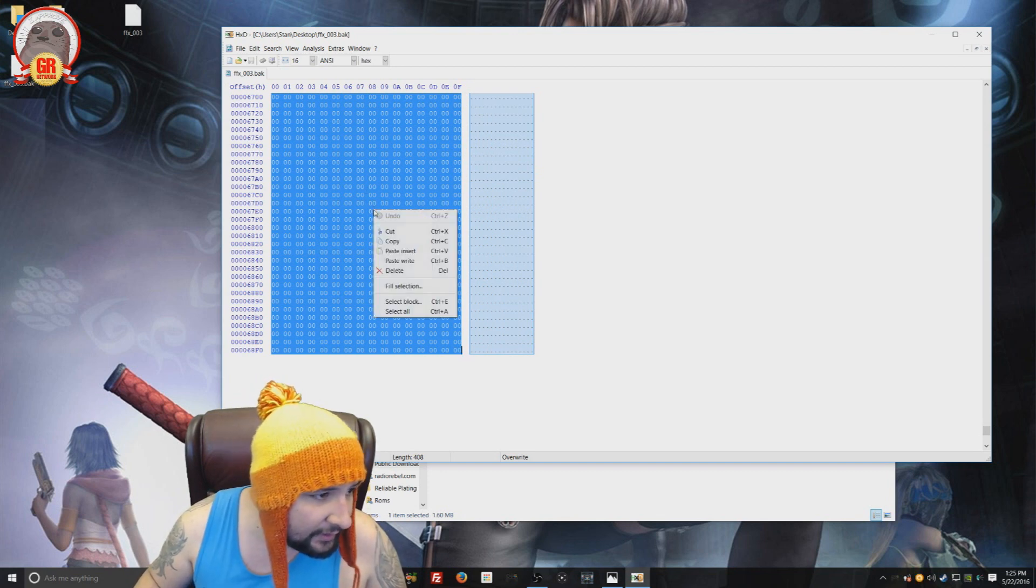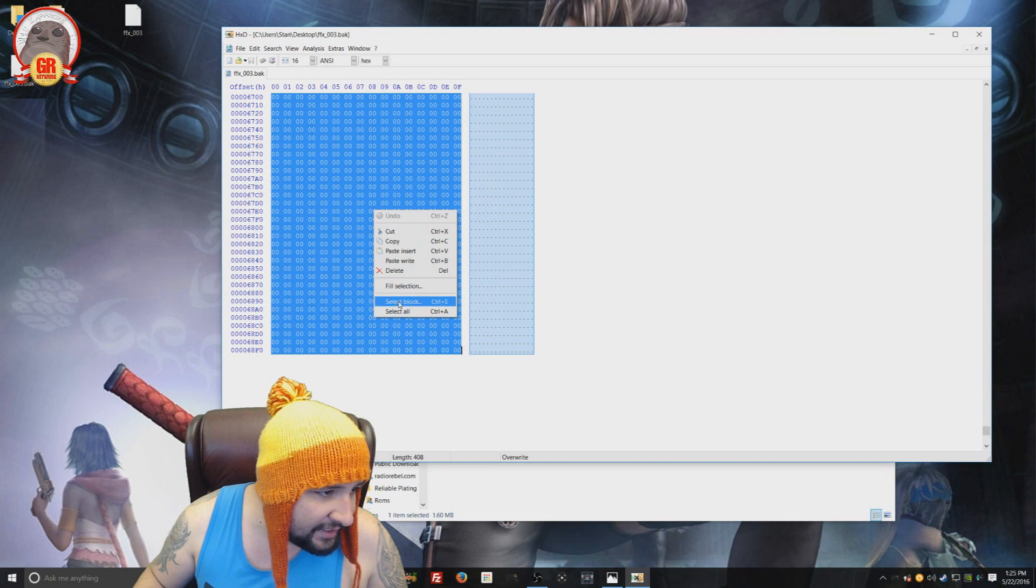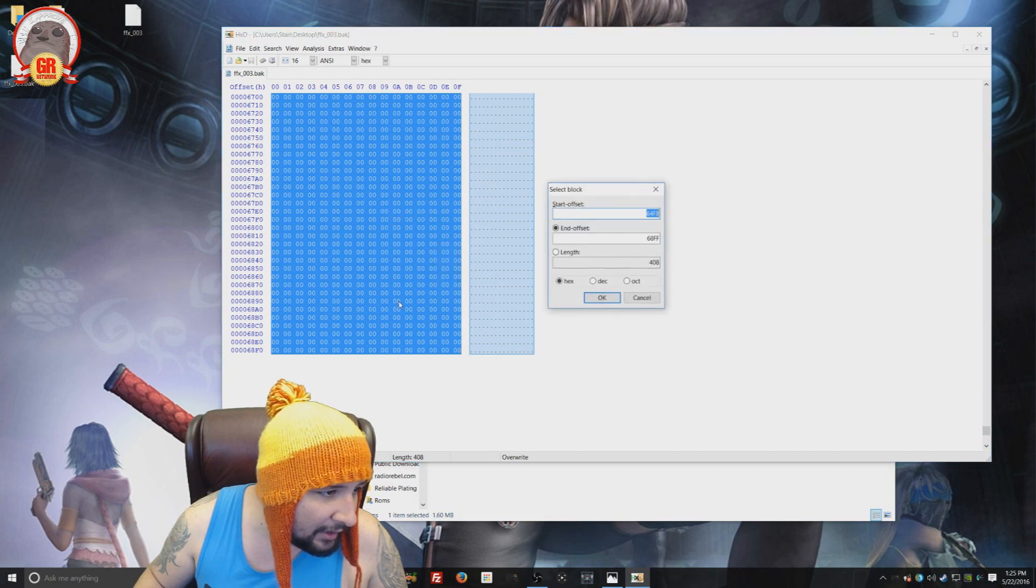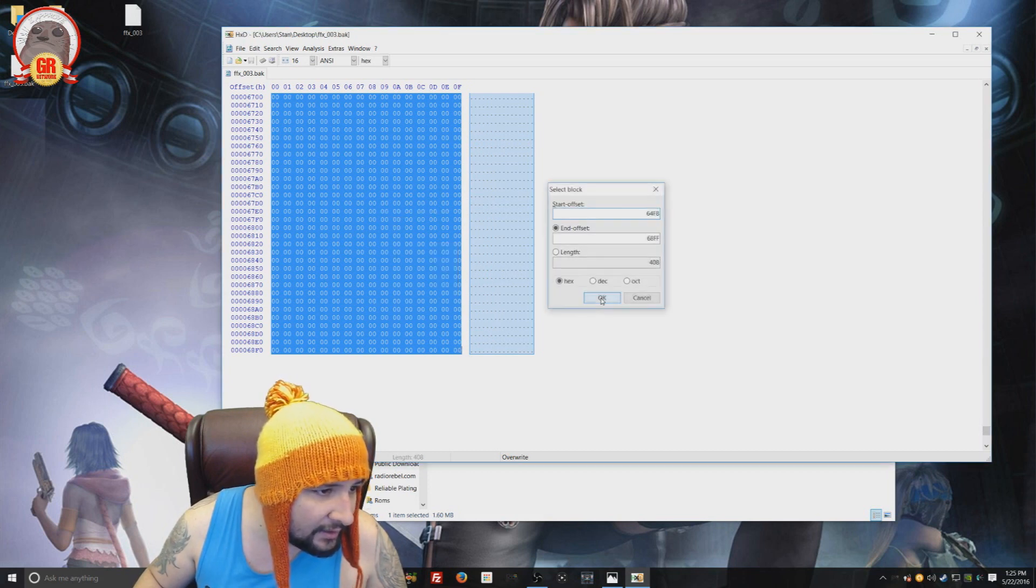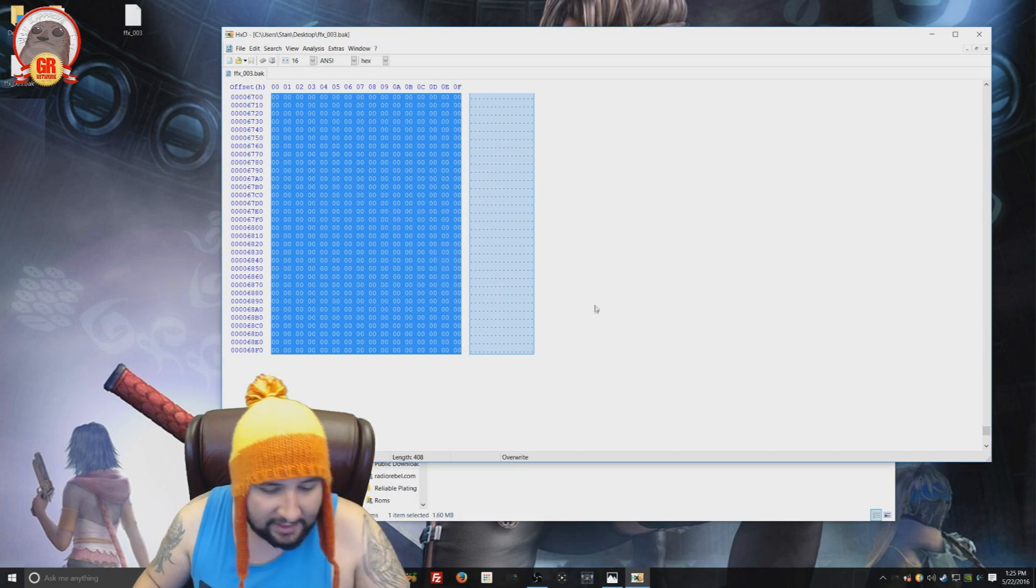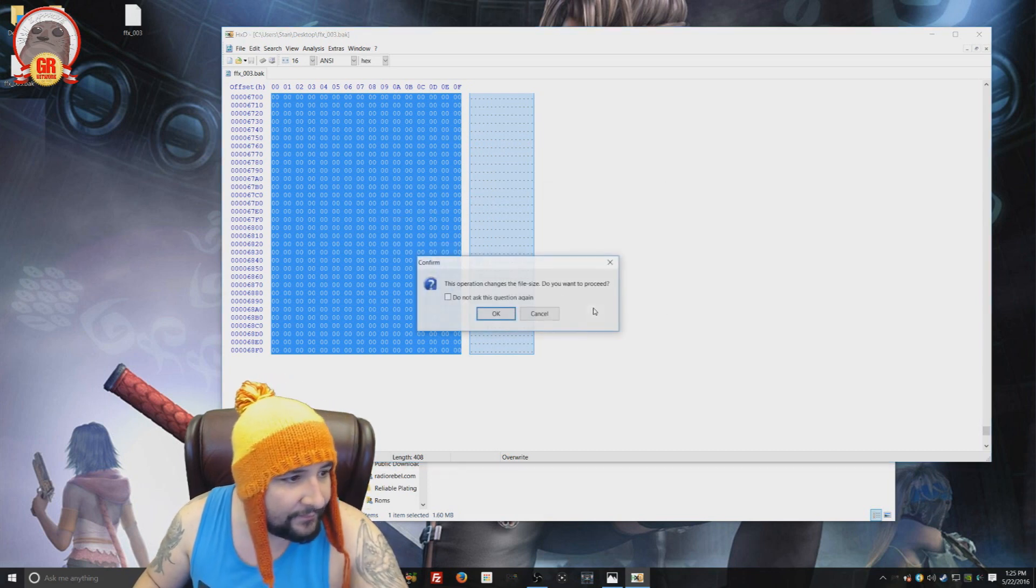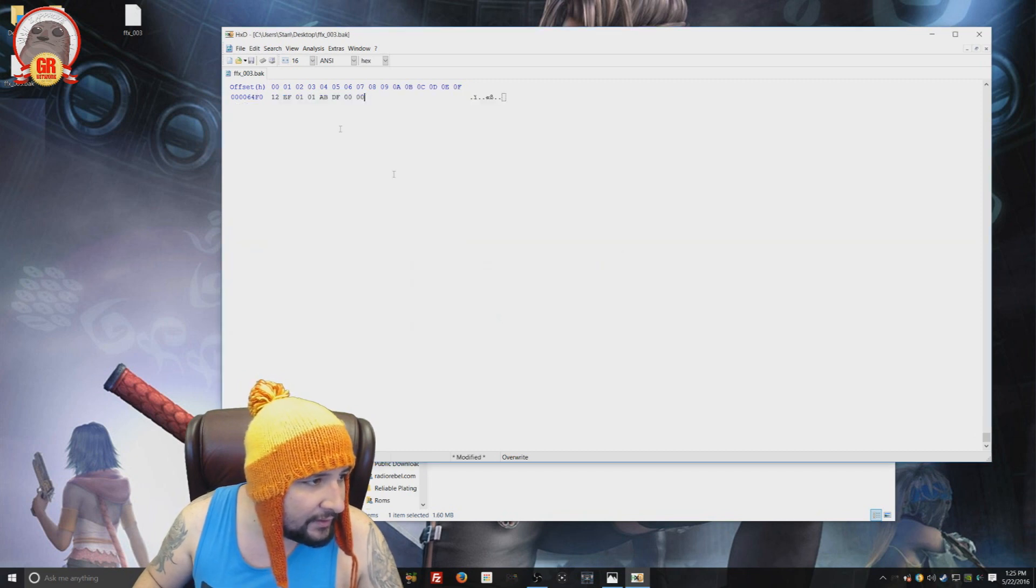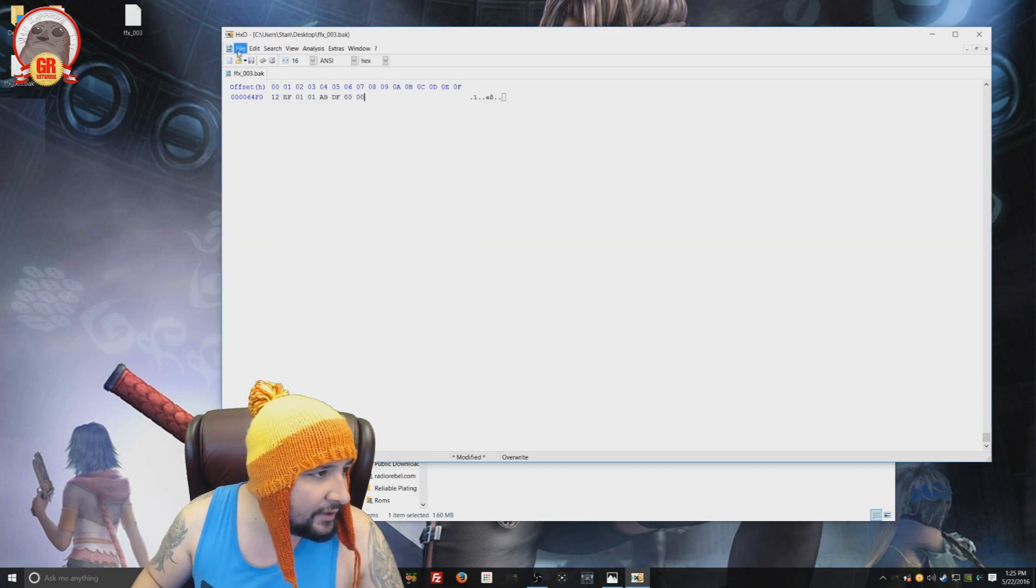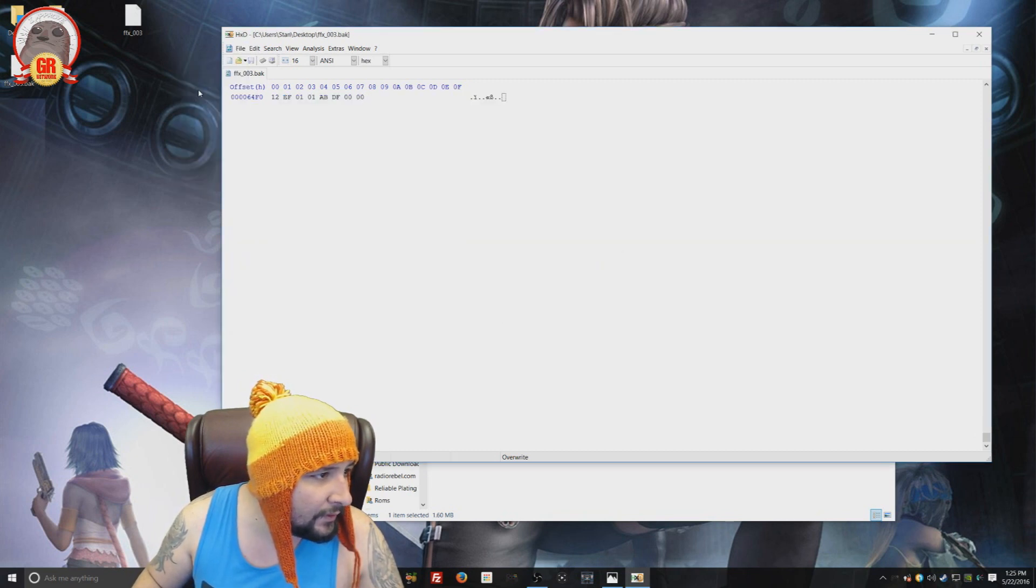And a quick way is to go to column eight and go all the way down to row 000064F0. And we're going to highlight all the way down to the bottom all these zero values. Then we're going to right-click. We're going to hit select block. Hit OK. And then hit delete. Hit OK. And then you're going to save.